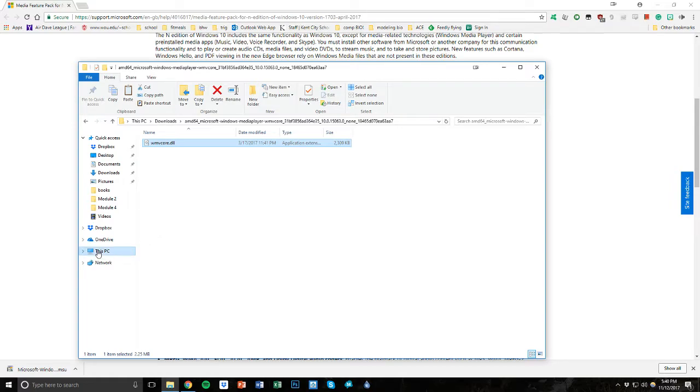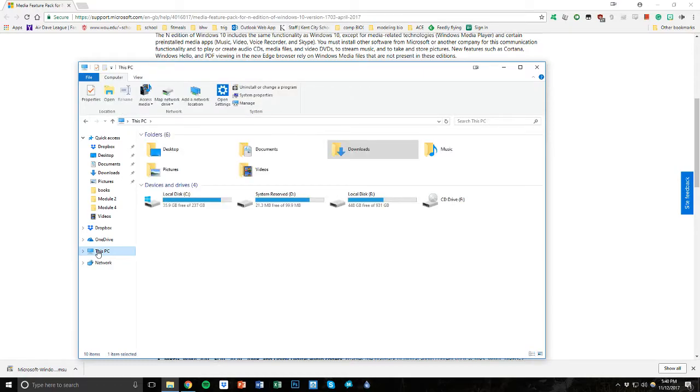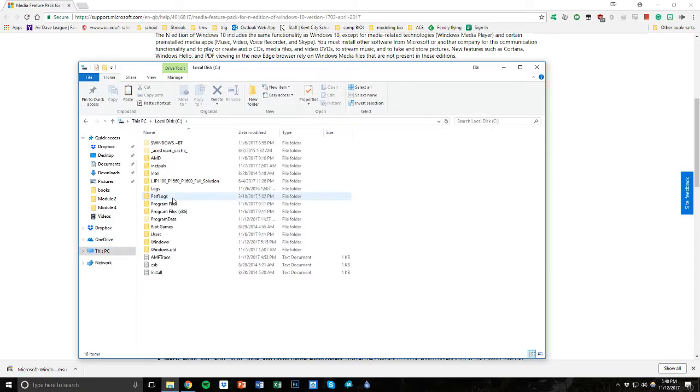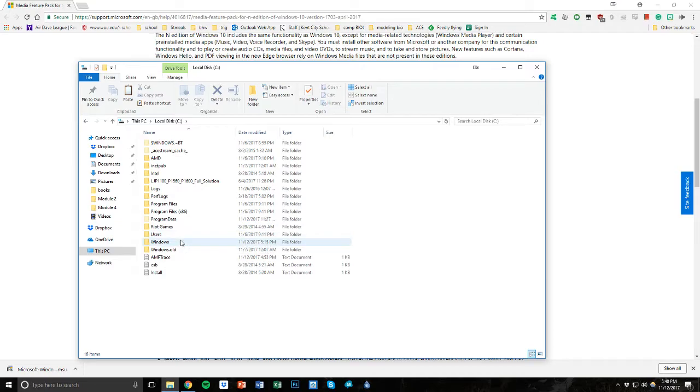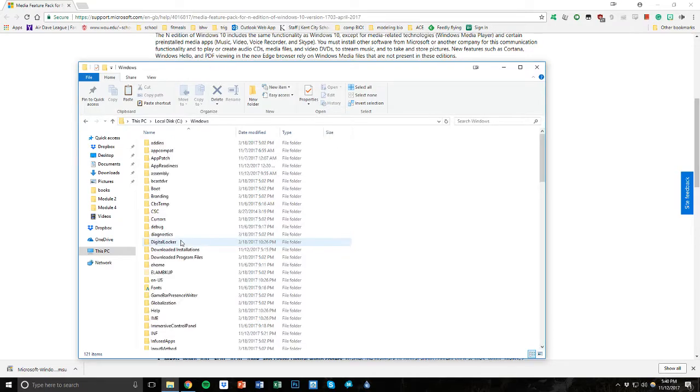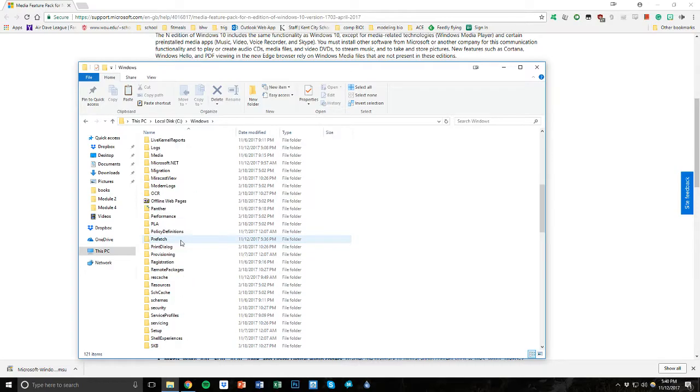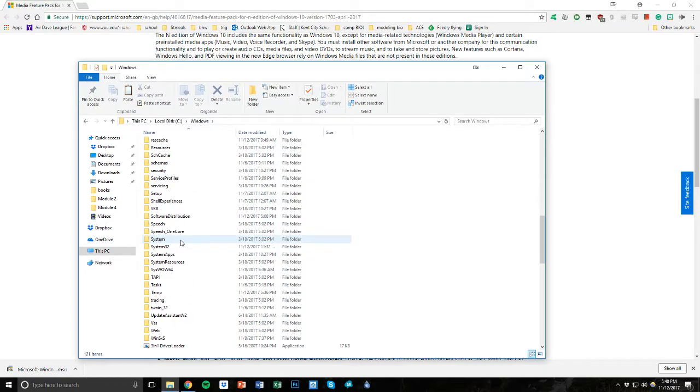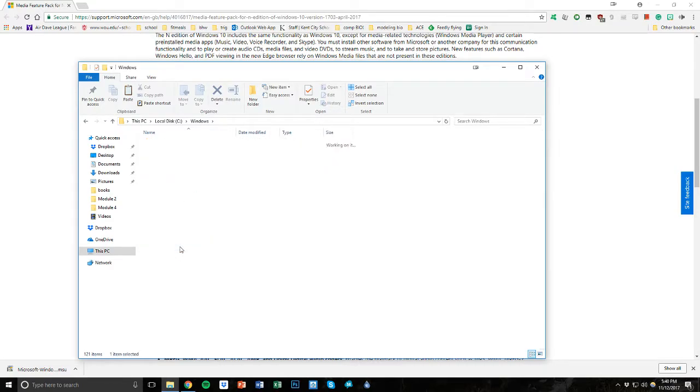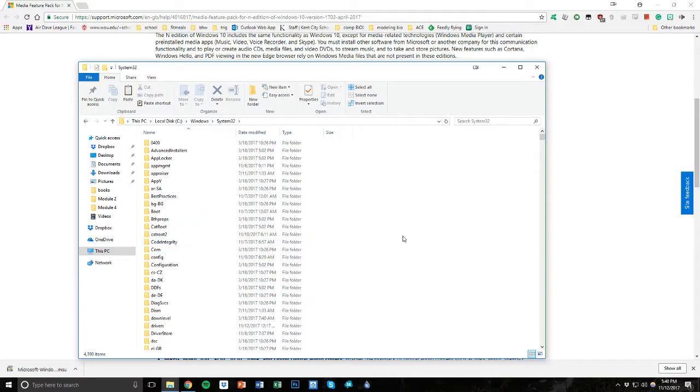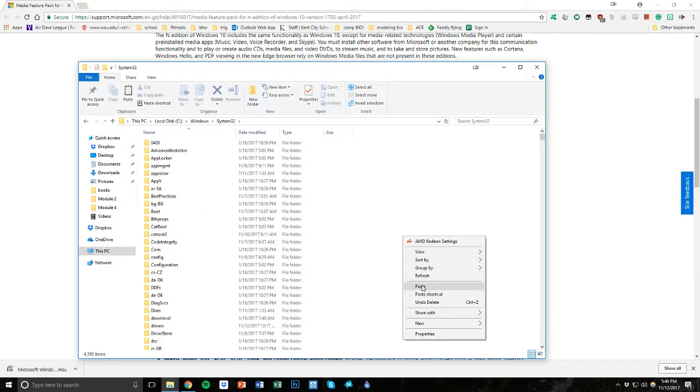So I'm going to jump over to this PC. I'm going to open up my C drive. And I'm going to go into Windows. And I'm going to go down to System32.